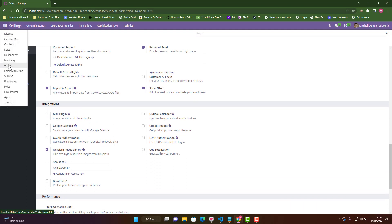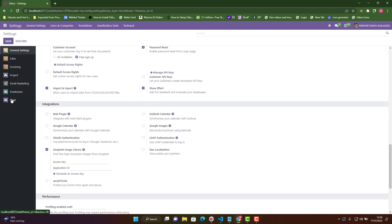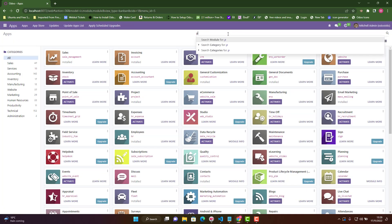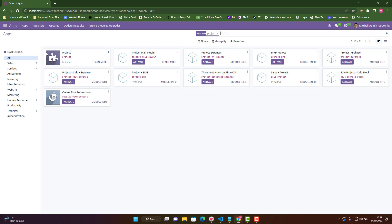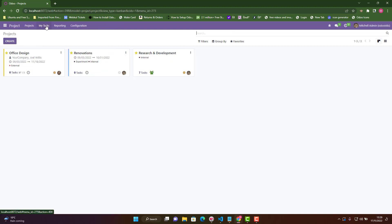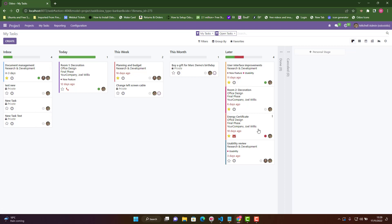The prerequisite for this video is that you should have the Project app installed — it's free in Odoo 16. If you go to Apps and type 'project', you'll see this application and you can install it free of charge; you don't need to buy the Enterprise edition. Once installed, go to Apps, click on Project, and you'll see the 'My Tasks' tab where you can create and link tasks to your project.